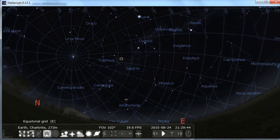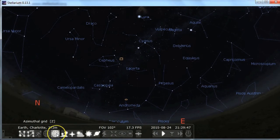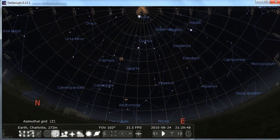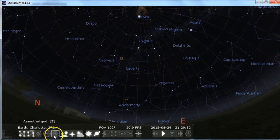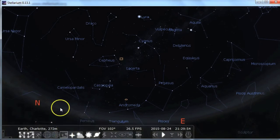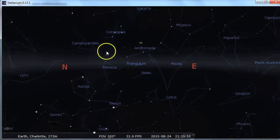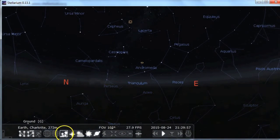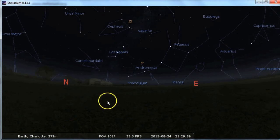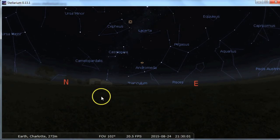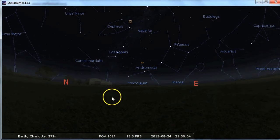You have your grids. If you're looking to find stuff based on the coordinate system — not very common in this day and age because we have software to help us find stuff. Here you have the ground. I would recommend leaving the ground on because if what you're looking for is below the horizon, you're not going to be able to see it.